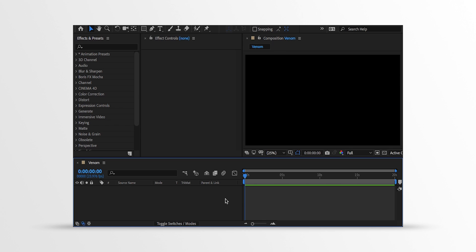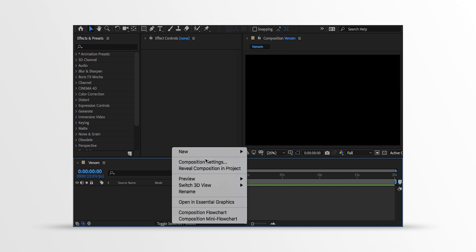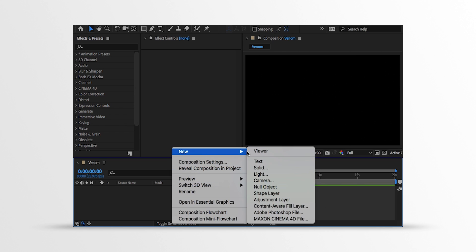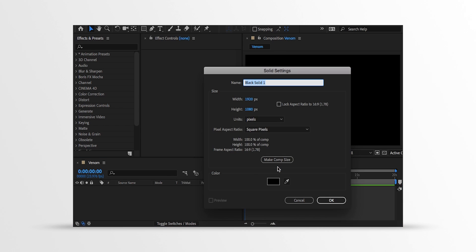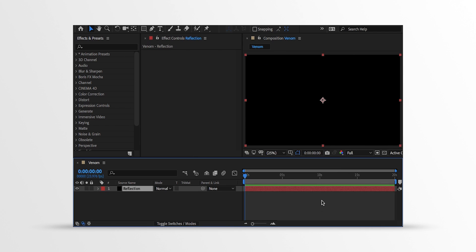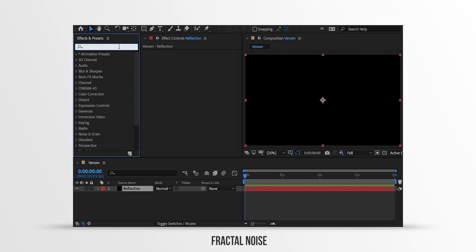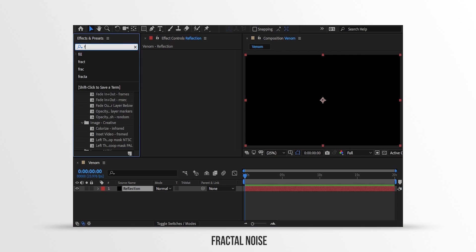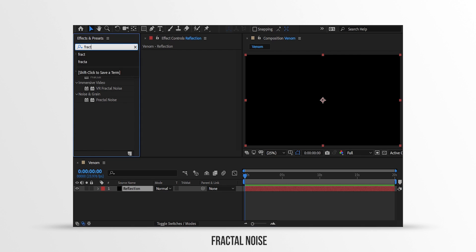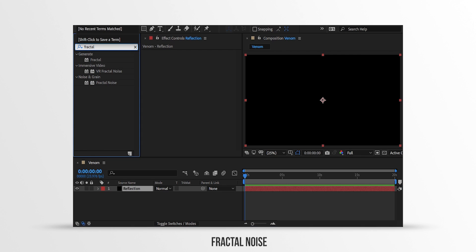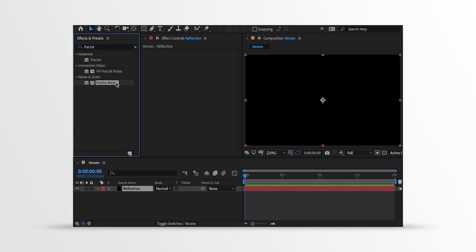Now the first step is to create a new solid layer. I am calling it Reflection Comp, and then hit OK. Now go to the Effects and the Presets and search for Fractal Noise. Apply it onto the layer and let's adjust a few settings.